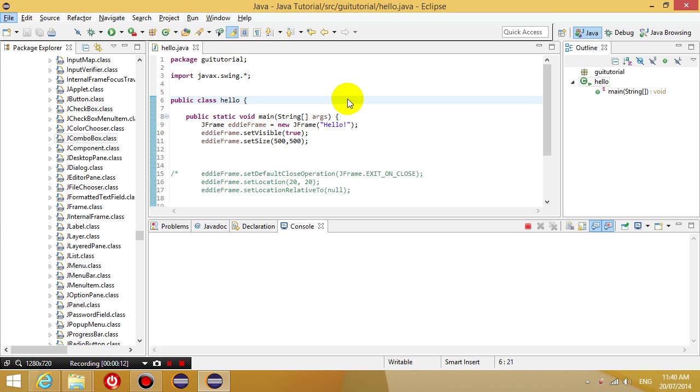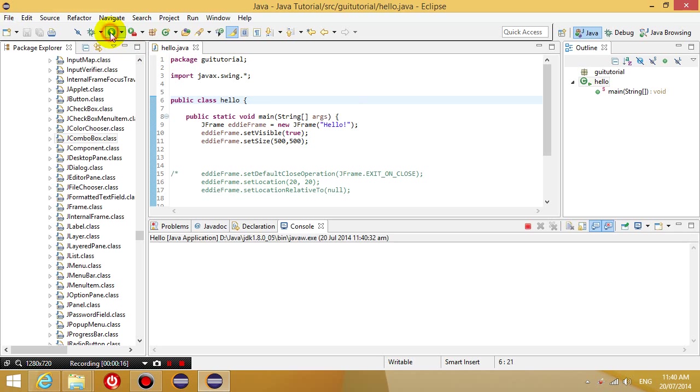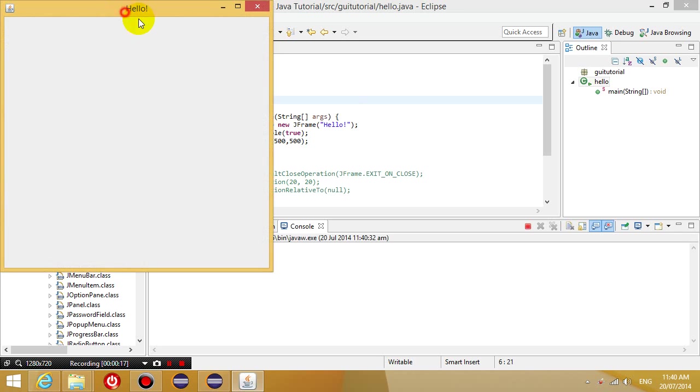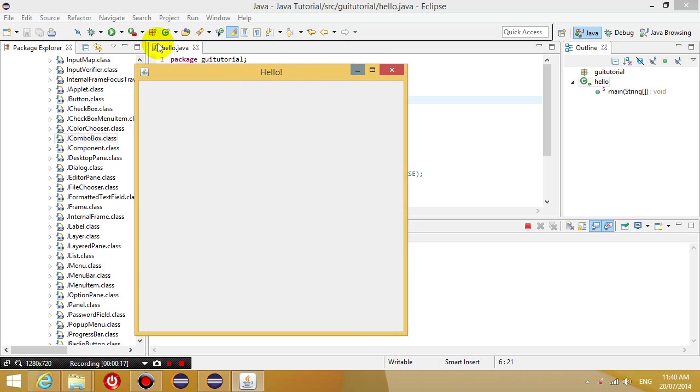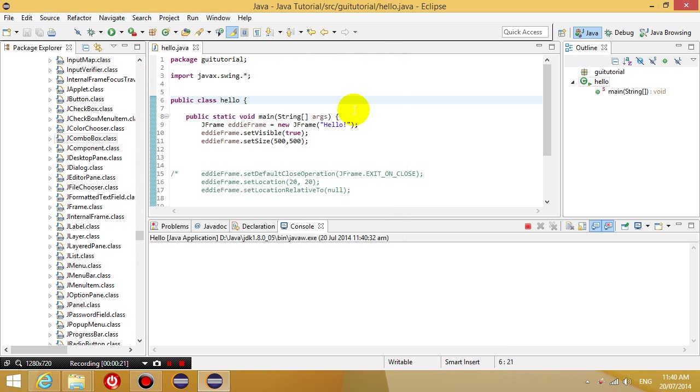So last lesson we were able to write a program that creates an empty window with the title hello. And this lesson we're going to extend our knowledge a little bit at a time.